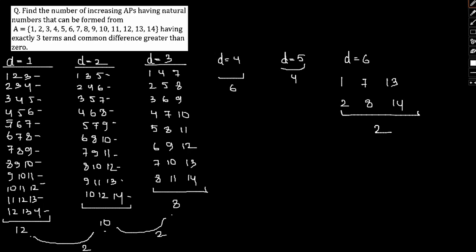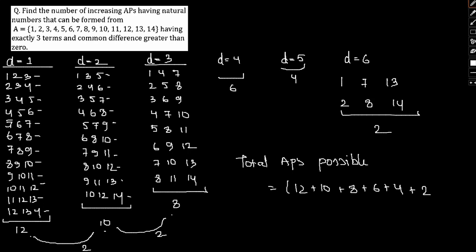Therefore total APs possible will be 12 plus 10 plus 8 plus 6 plus 4 plus 2. And do we have d equals 7? 1, 7 plus 7? No, it's not possible. We have only this much AP which are actually possible. This would give us 22, 30, 40, 42. 42 will be our answer.